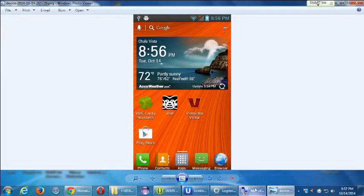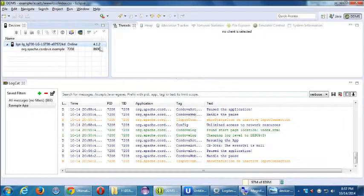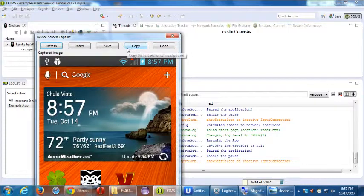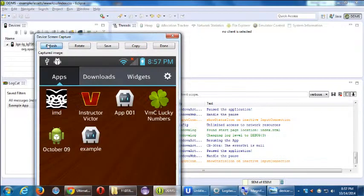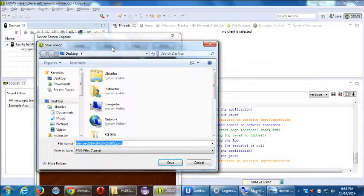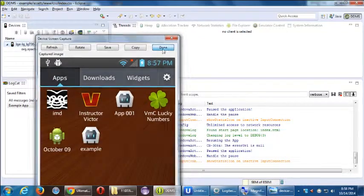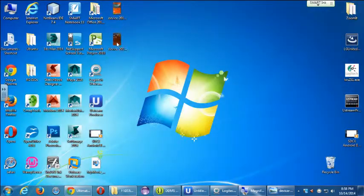That snapshot view is not live anyway. Once you do something on the device, it's not going to refresh until you refresh it. So if I go to my apps here, it doesn't show my apps until I refresh. Then you can save the snapshot and view it here.